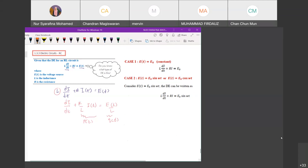Why is it not Bernoulli? Because there is no power of i — remember in Bernoulli we have y to the power of n. So what is i? What is R? R is resistance, L is inductance, and E is the voltage source. And i is current.